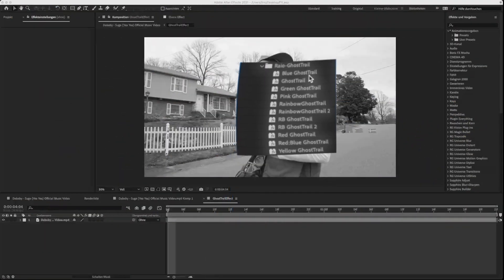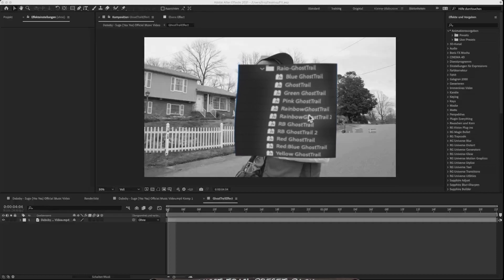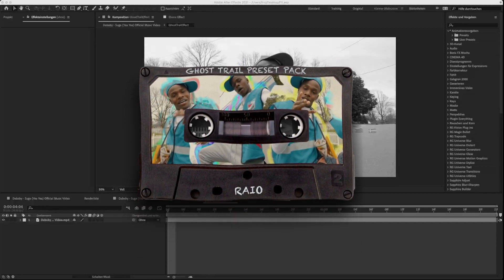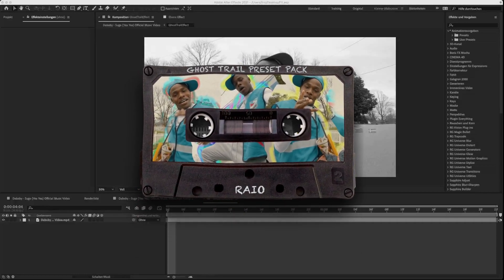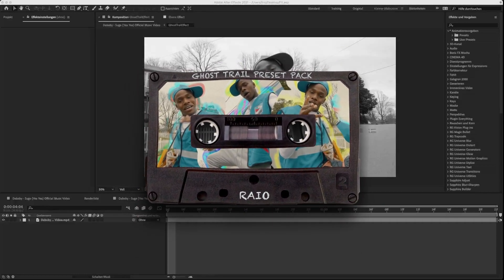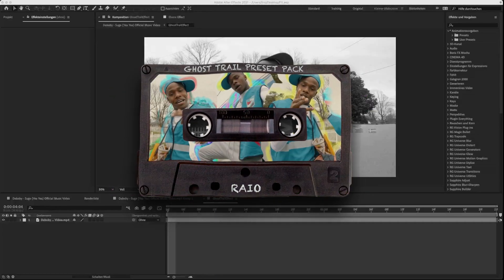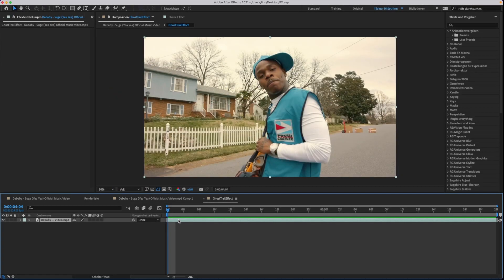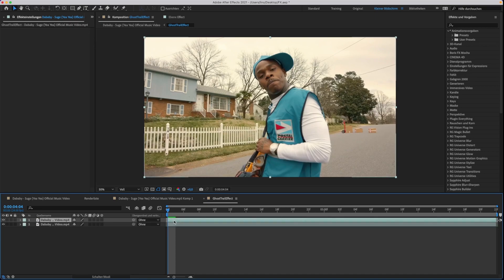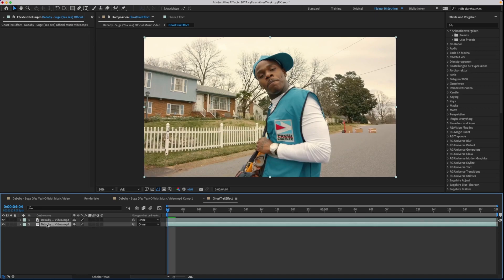In this video I'm going to show you how to use the ghost trail preset pack. You don't need any plugins for this effect. First, you need to duplicate the layer — you can rename the layers if you want.